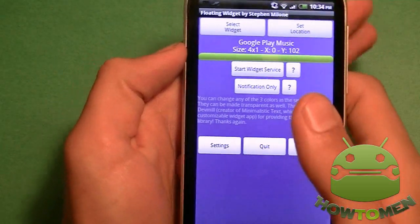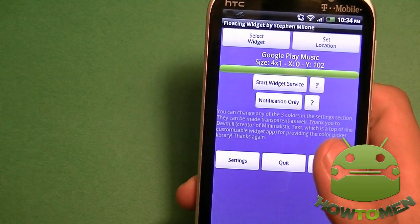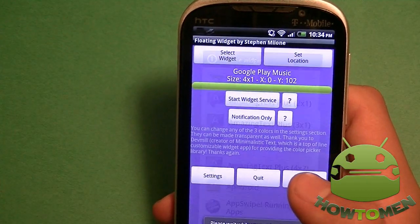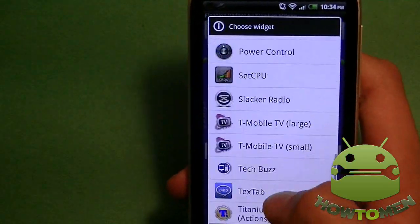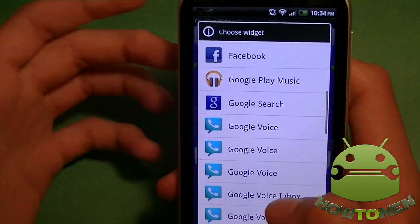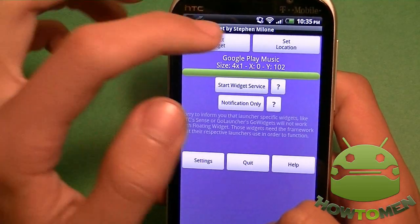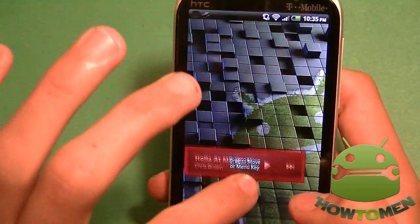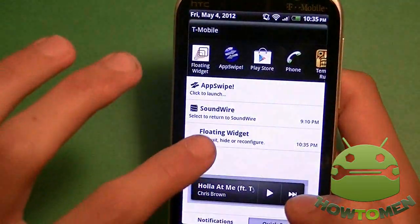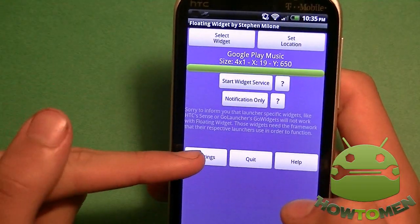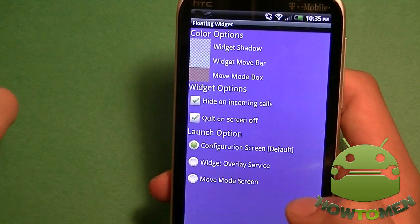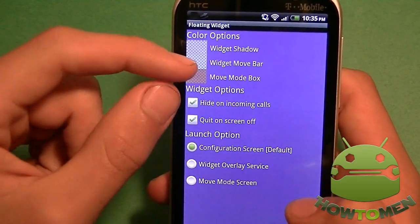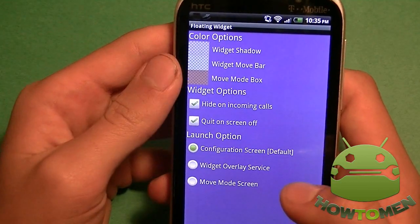While you're playing Temporun, you can have a little widget that never closes and is always there for you to interact with. The first thing you've got to do when you open it up is select the widget. You can choose from any widget you want, even from the big ones to the small ones. I'm going to do a random one — for example, Google Music. Once you select it, you set the location and drag it wherever you want. Then let's go back into the configuration and into the settings, where you can choose the color options and the widget shadow.